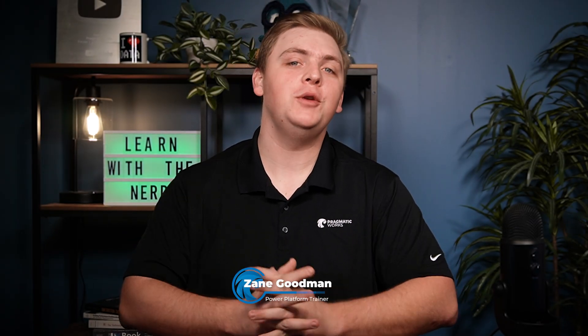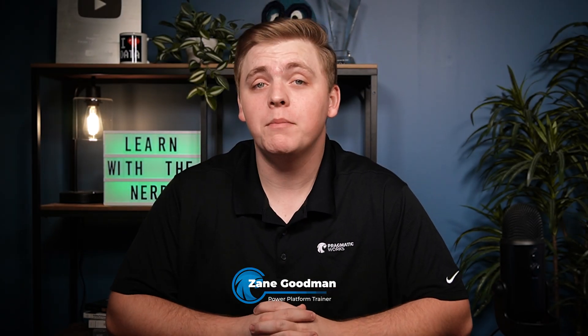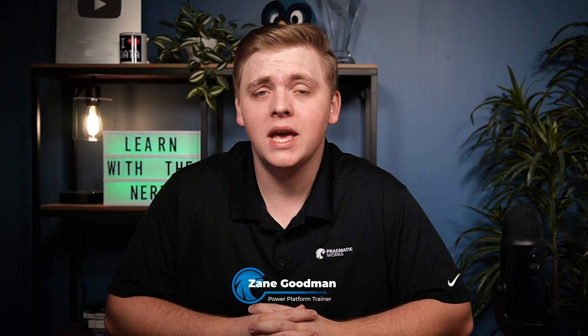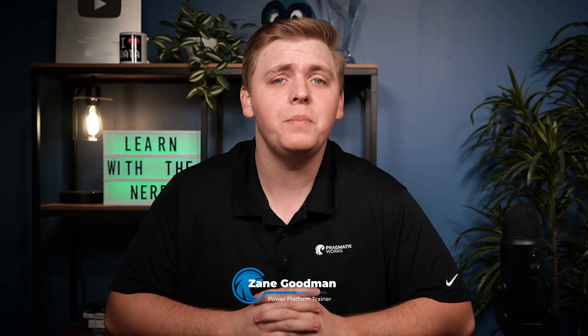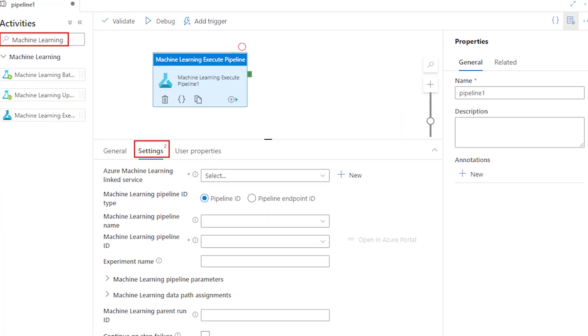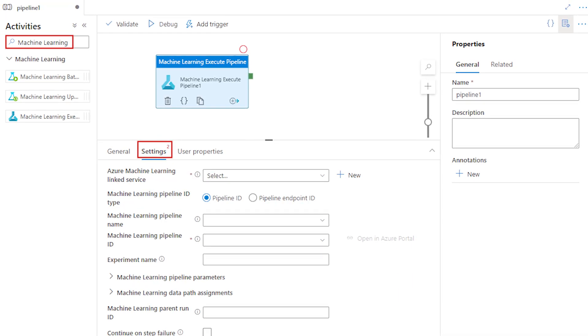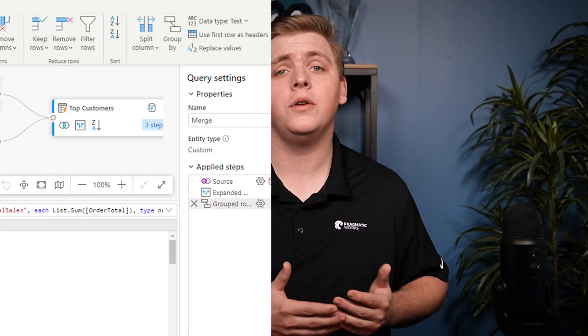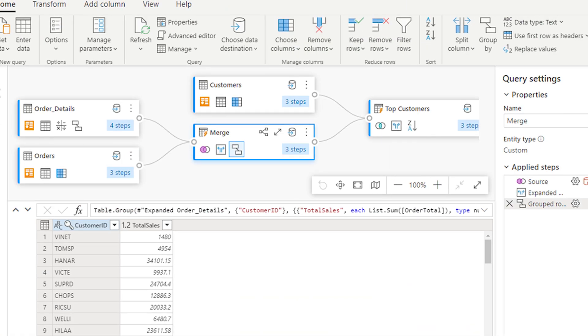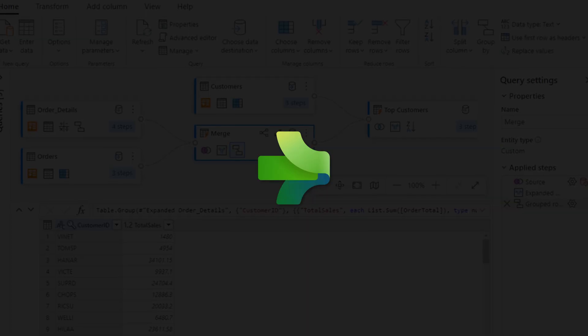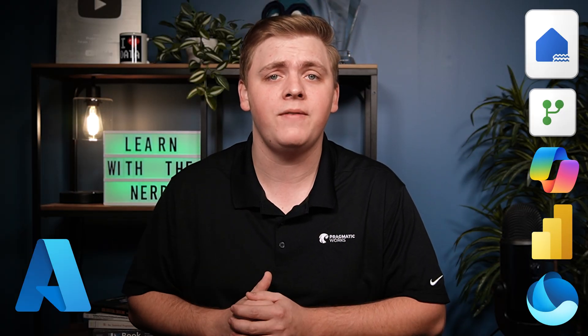Welcome everybody. My name is Zane Goodman with Pragmatic Works, and I'm excited to discuss this interesting topic. Many of us have solutions—pipelines or data flows—built inside Azure Data Factory. These are very important workflows we've built. But we see there's this new product called Fabric with its own data factory and new improved capabilities that we don't have inside Azure Data Factory.